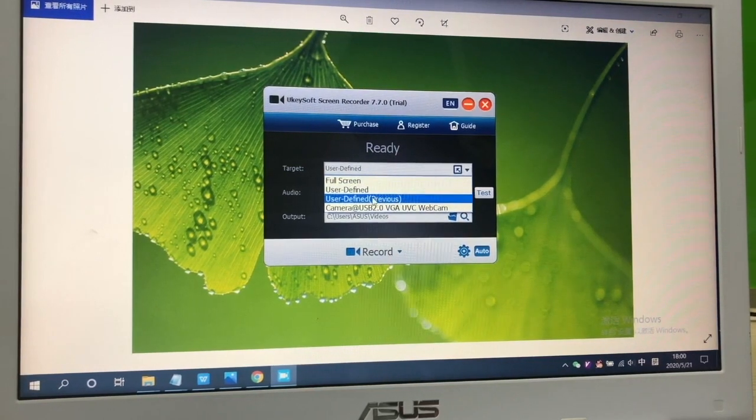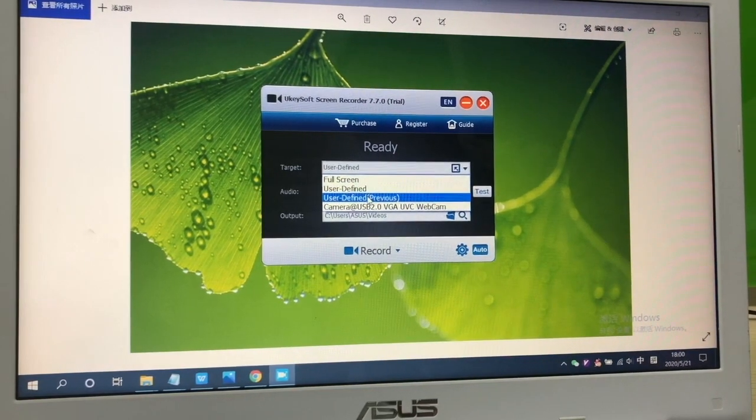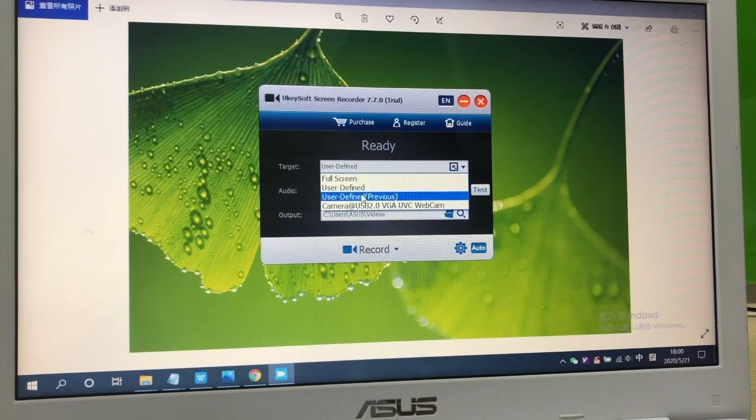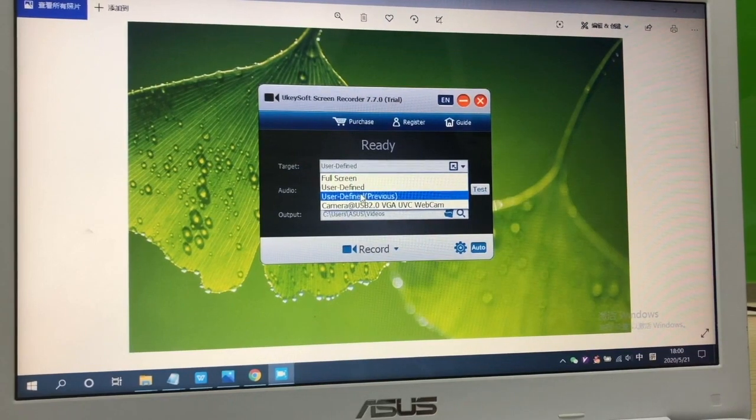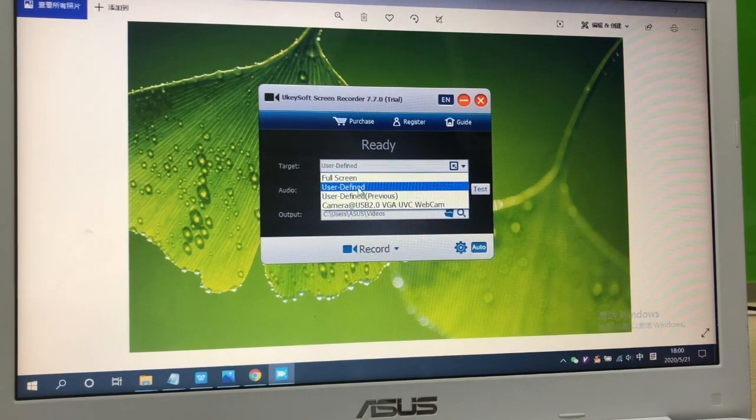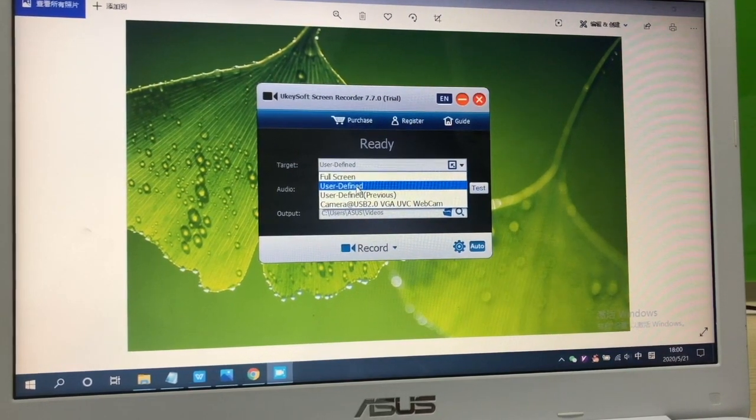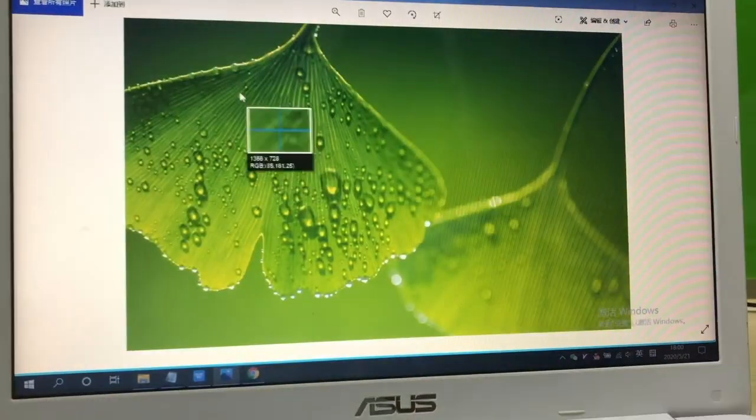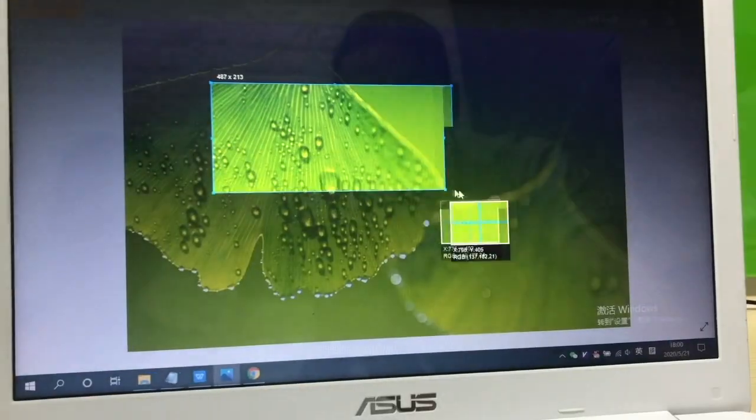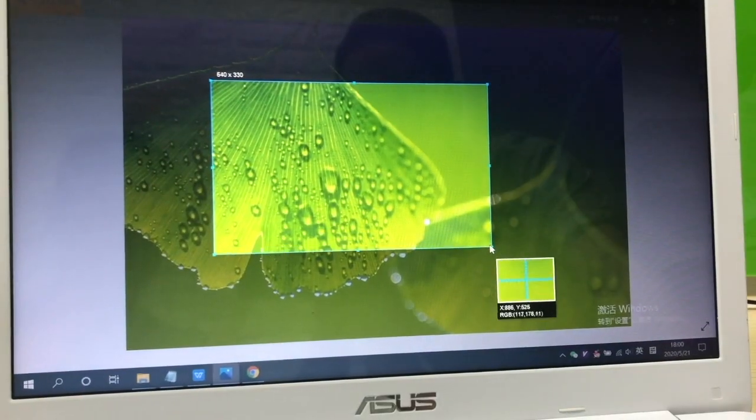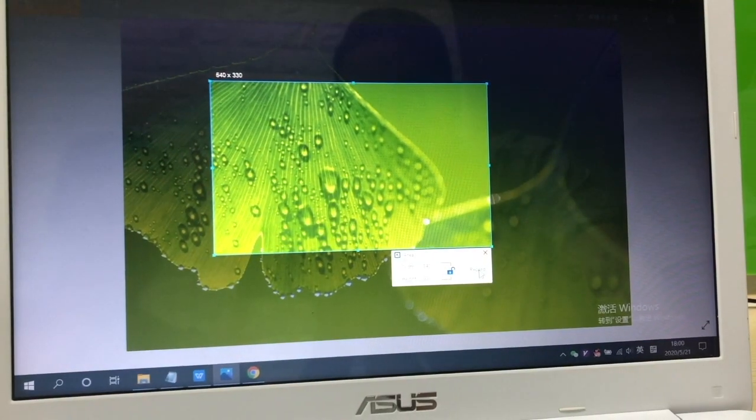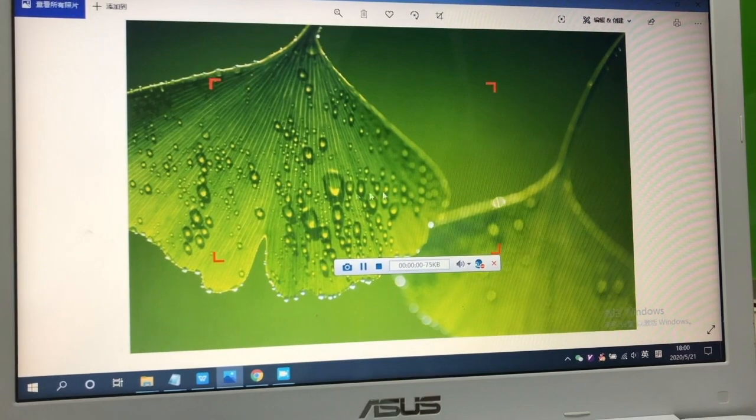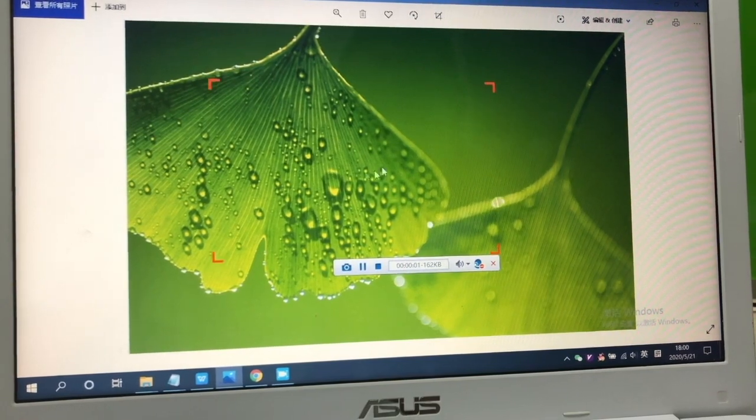Return to the main screen. Now all you need to do is adjust the recording area. Click on record to start recording your computer screen.